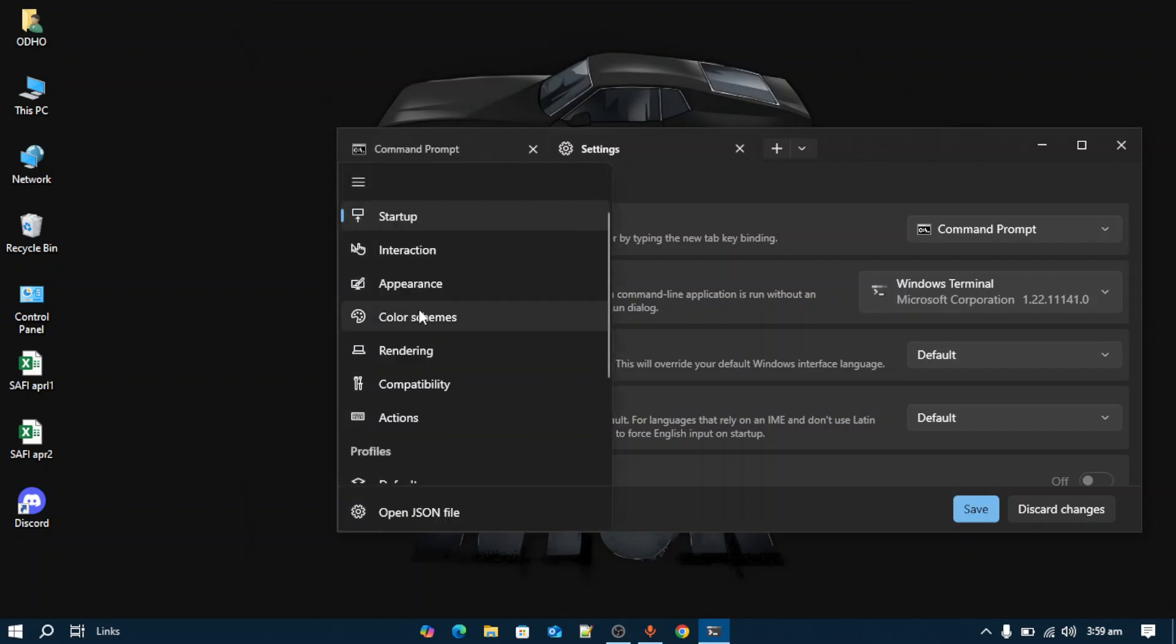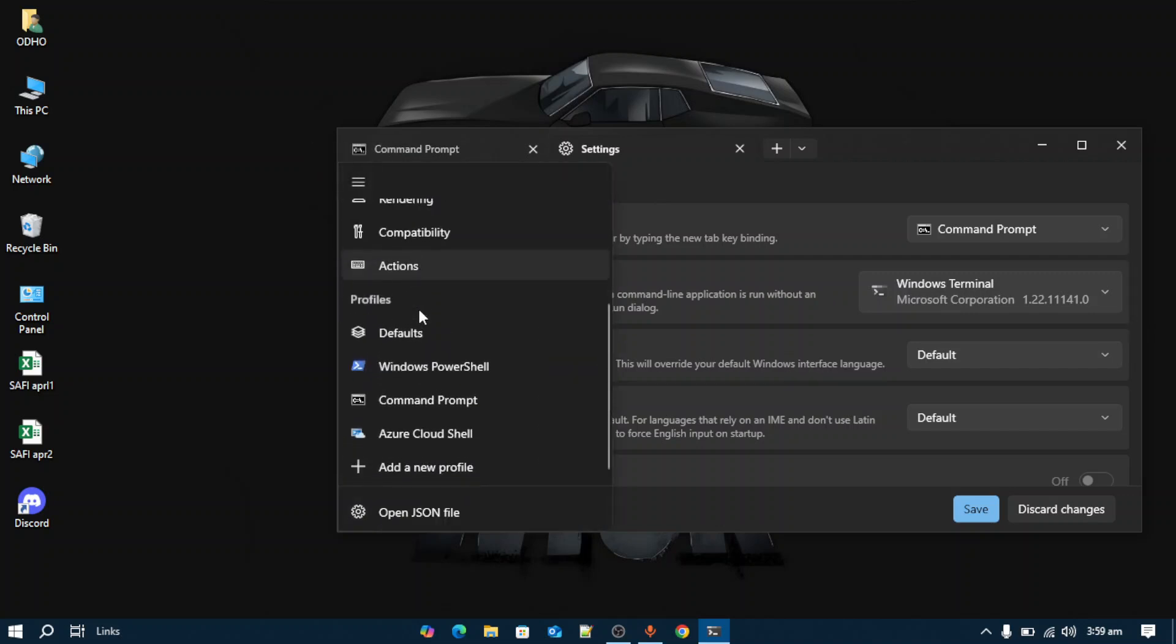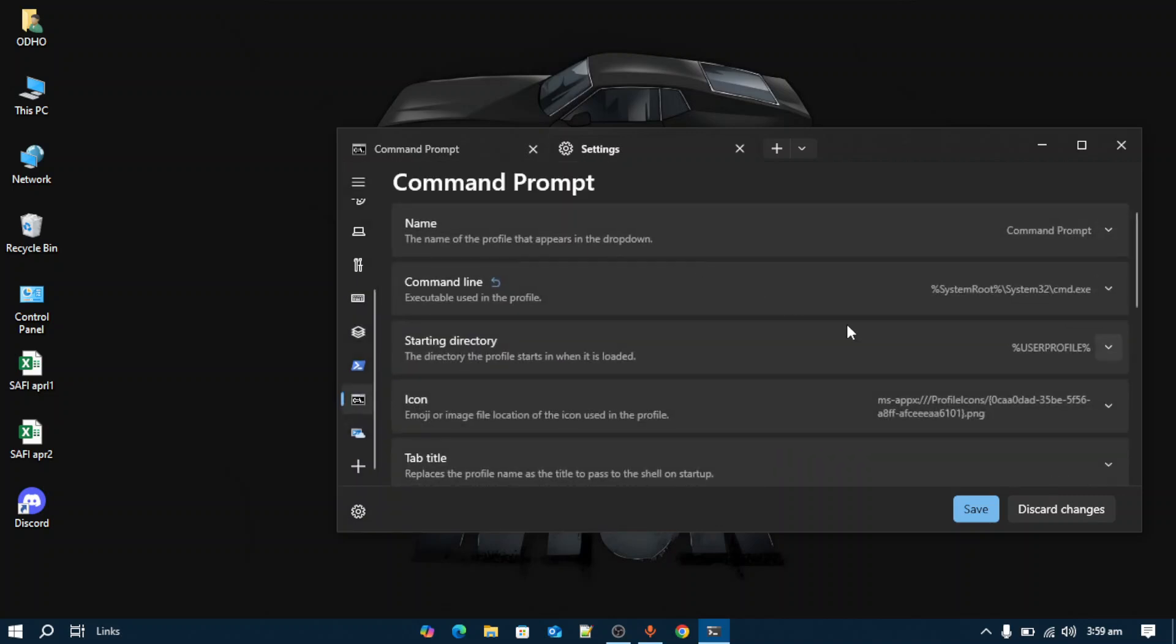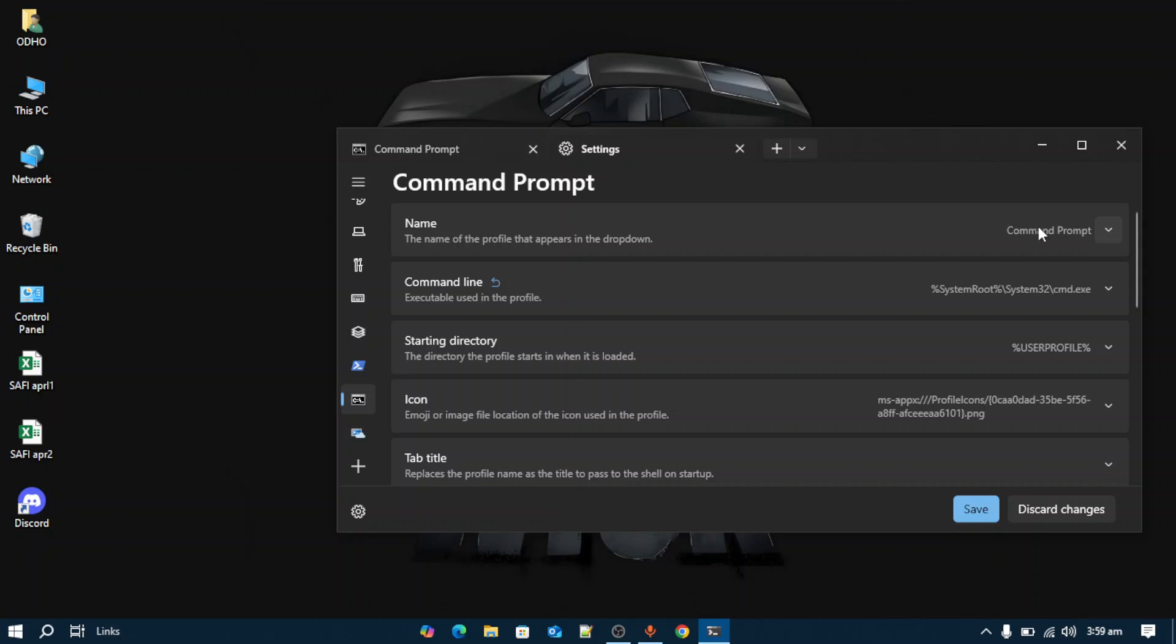Scroll down and select which terminal you want to customize. I'm going for Command Prompt. After that, you can also change the name of this terminal.